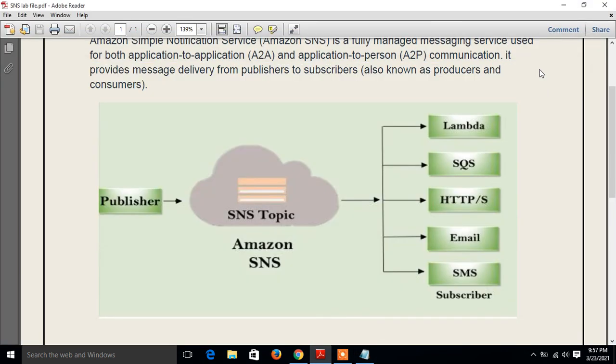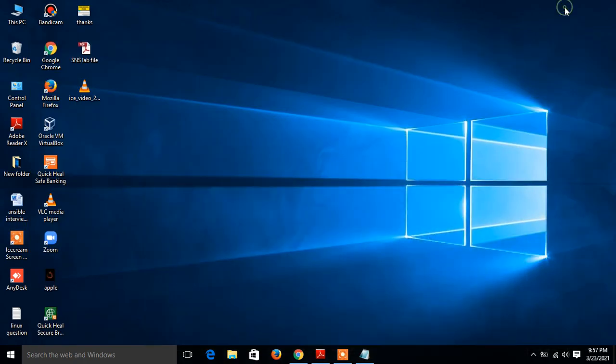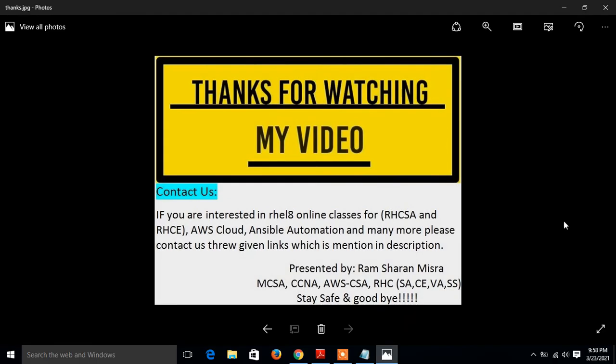This is the end of this topic. Hopefully you enjoyed and learned new things. Soon I will come up with another interesting new topic. Till then, keep practicing. If you feel something I have missed or you want to know more, please leave your comment and subscribe to my YouTube channel for more updates. If you like this video, please do not forget to like, share, and subscribe to my channel and press the bell icon button for the latest updates. One more thing, if you are interested in Linux online classes for Red Hat Linux, AWS, and many more, please contact us through the links mentioned in the description. Thanks for watching, stay safe, and goodbye.